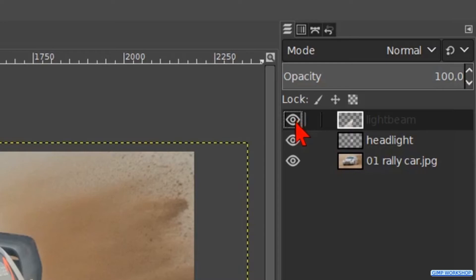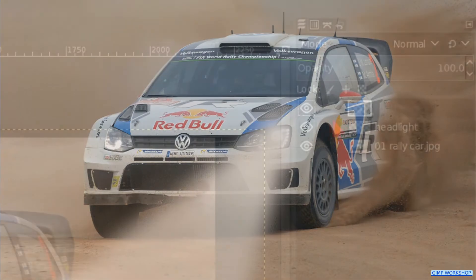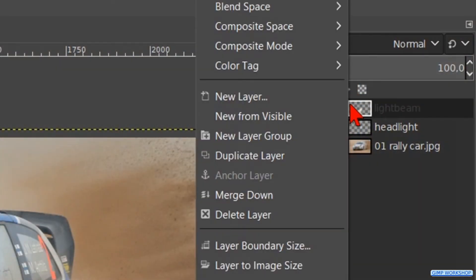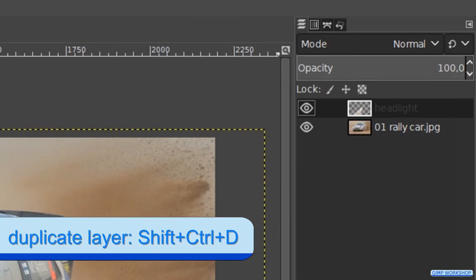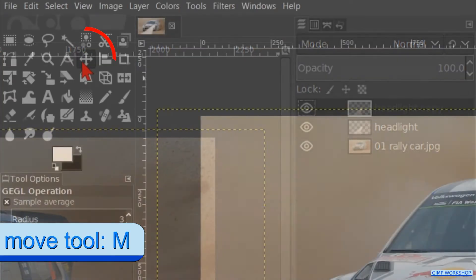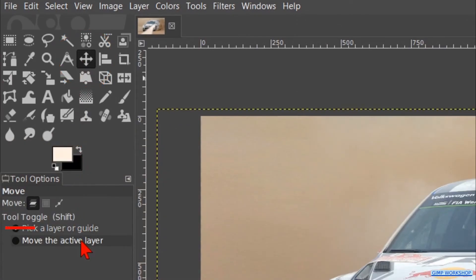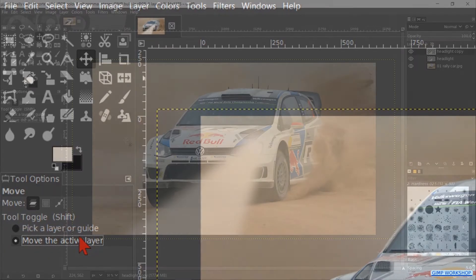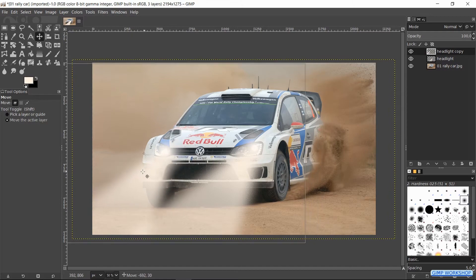We can click the top and middle layers off and on to see their effects. Right click on the top layer and hit Merge Down. Press Ctrl+Shift+D to duplicate this layer. Now we go to the toolbox and click on the move tool. Check the option Move the Active Layer. Then we move this duplicated light beam to the left headlight like so.